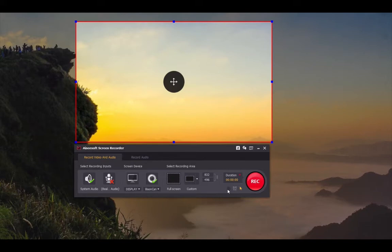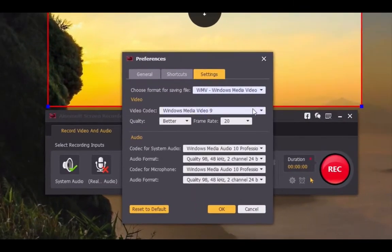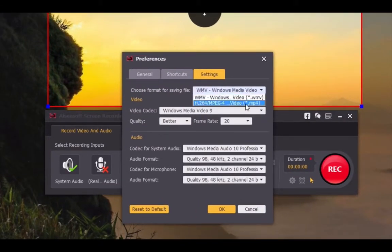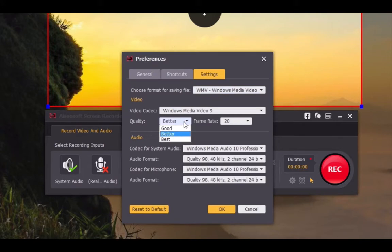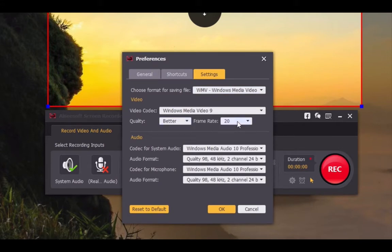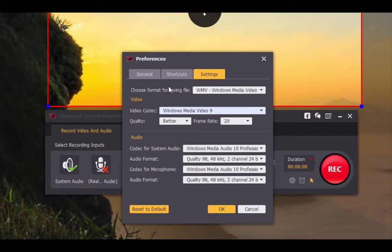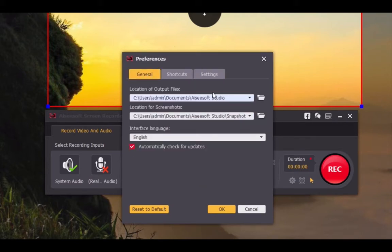Next, click on the settings button. Then you can choose the format for saving files, video quality, frame rate, and other settings. Click general to choose the locations of output files and screenshots. Finally, click OK to save your settings.